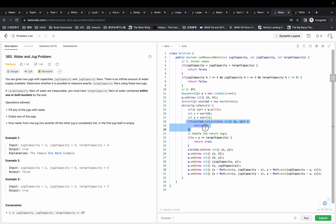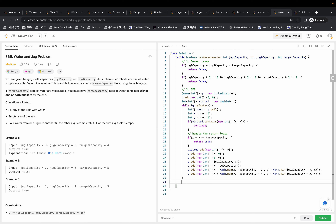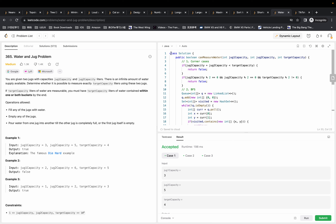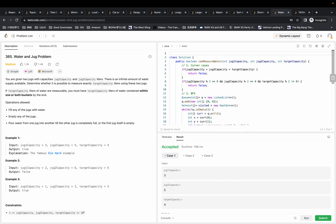When neighbors are added, the BFS will check if they're in the visited set, find the answer, and return true. If we can't find anything after full BFS expansion, we simply return false. The solution passed. For complexity: time complexity in the worst case is O(jug one capacity times jug two capacity), since we have to traverse the full graph. Space complexity is also O(jug one capacity times jug two capacity) for the visited set.